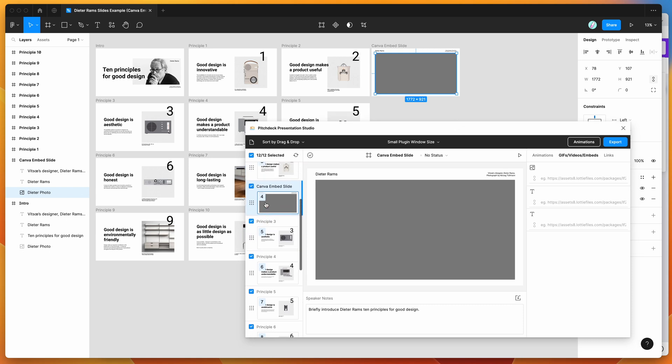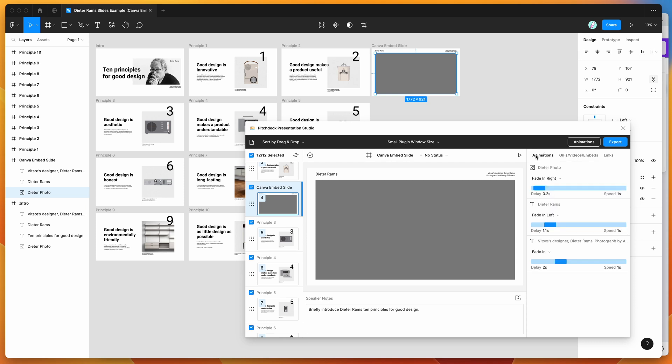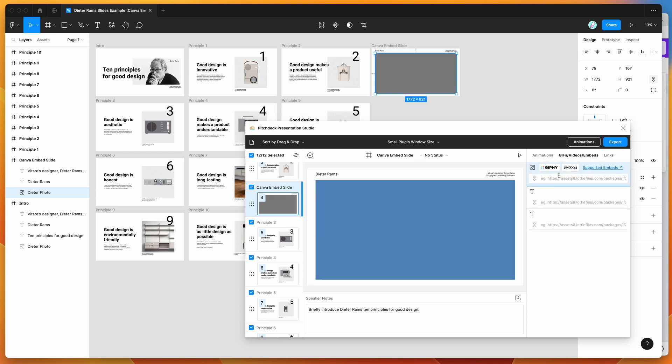So if you select that slide in pitch deck and then click on the embeds tab. So by default, it's on animations, you just click on the embeds tab, find that slide. So I've just got the slide here.